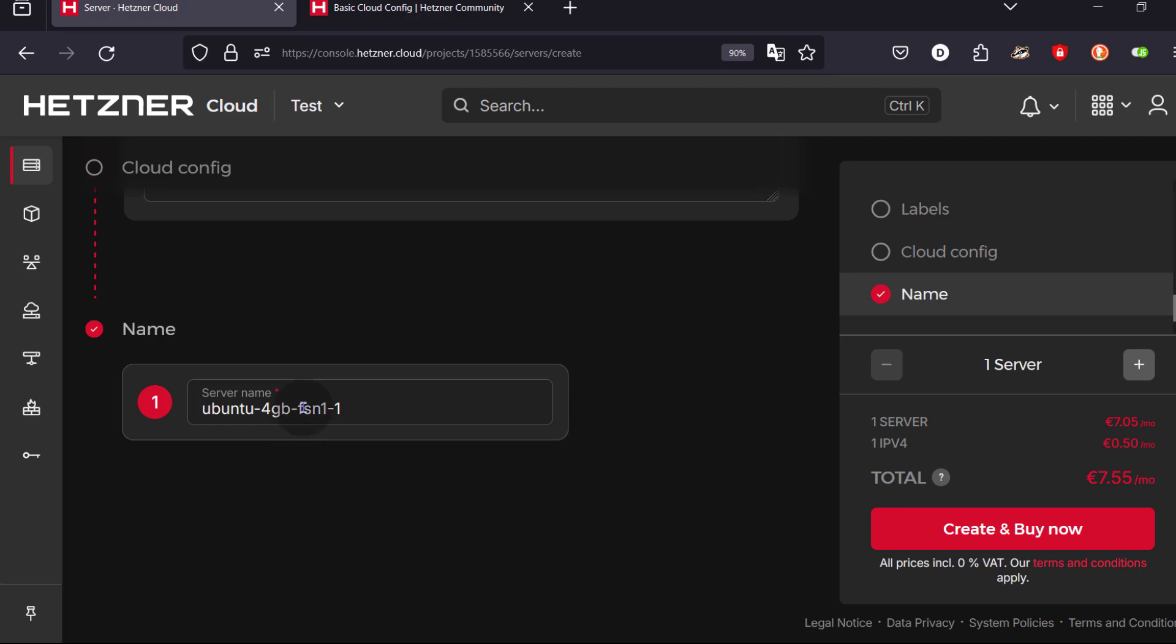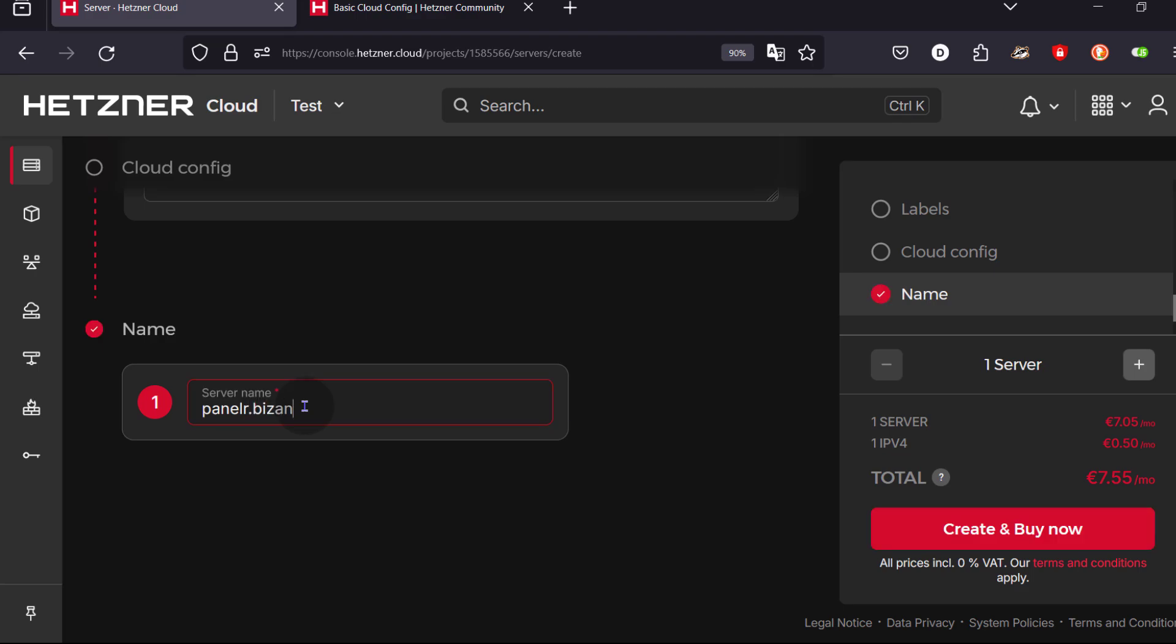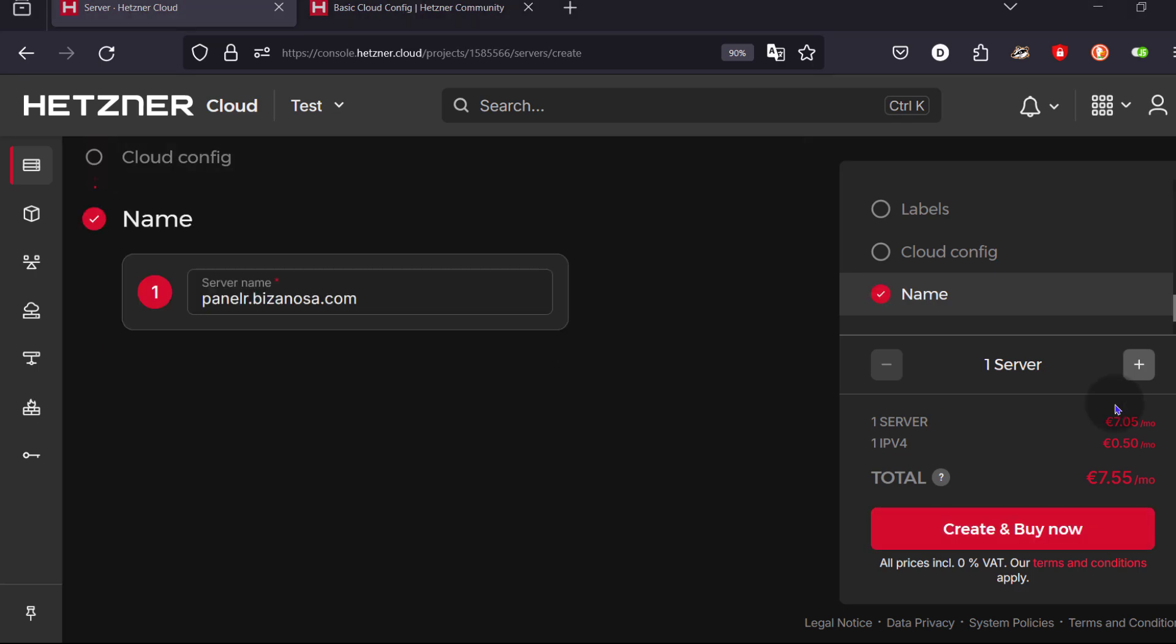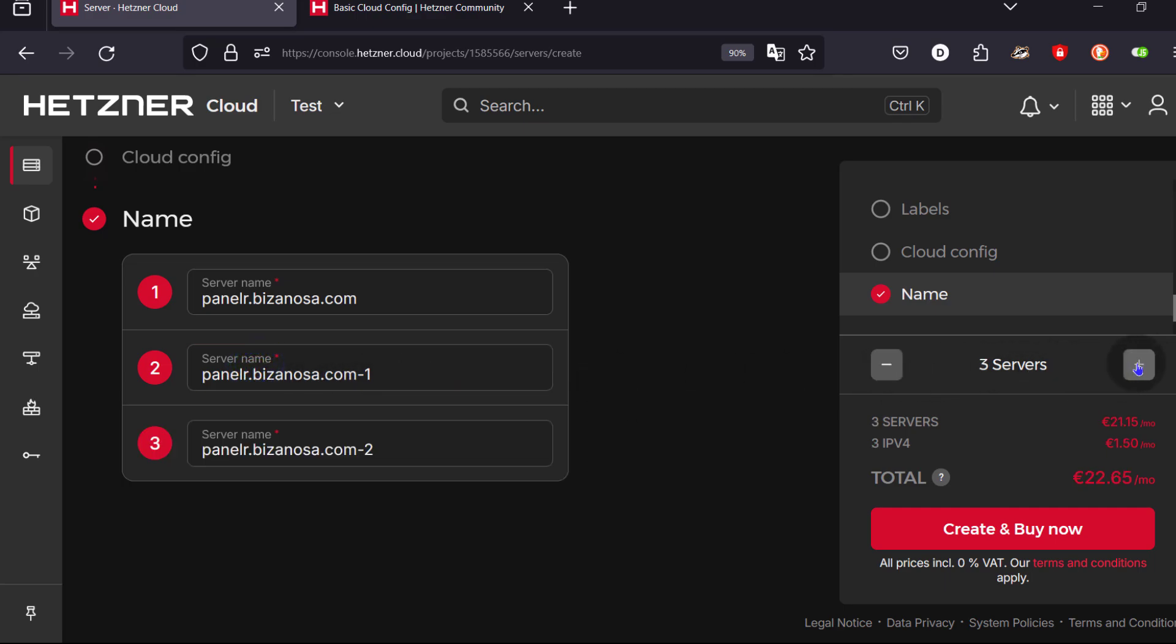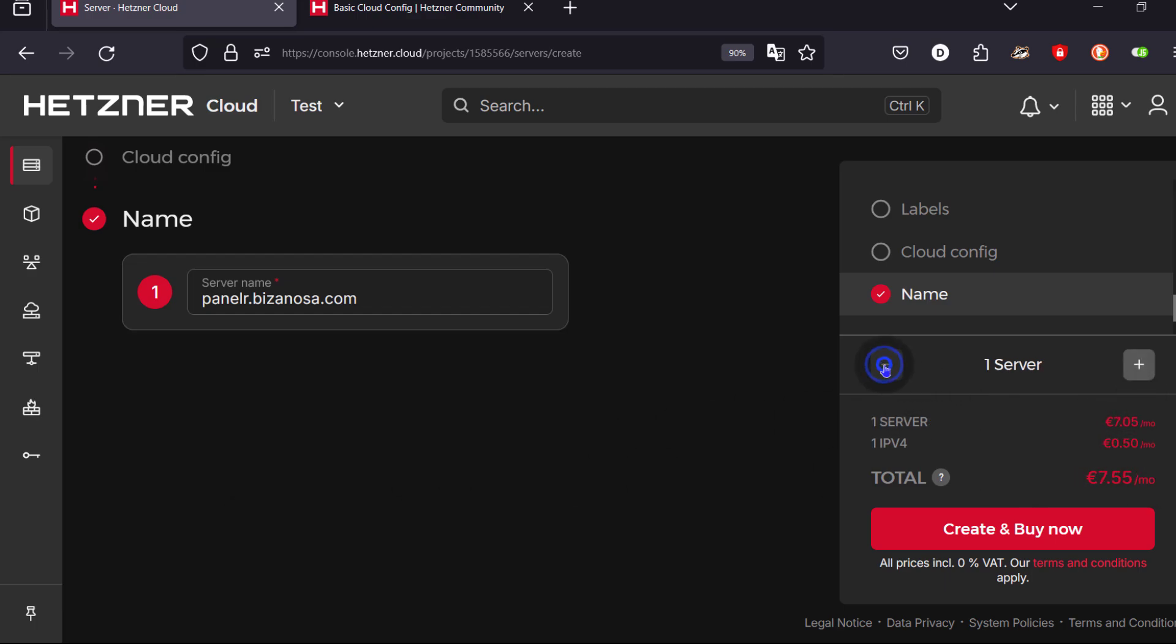The server name, server name here. Let's choose a name like panel.r.bizanosa.com. If you want to deploy more than one server, just click there. You can add another server. Give it a different server name. You want another one, another server name. So I'm just going to remove the two and deploy the one. When you're ready to deploy, just click create and buy now. So let the server deploy and then we're going to see how to log into that server. And just remember that we did deploy our server with an SSH key. So we're going to see how to log in with the key.